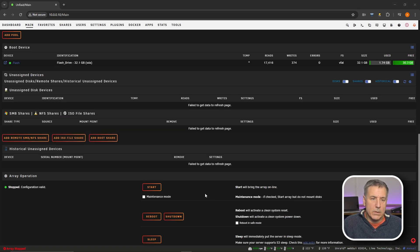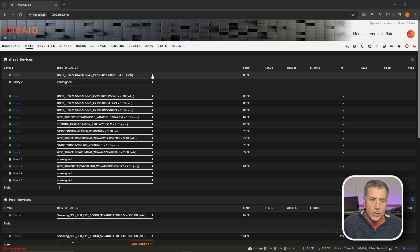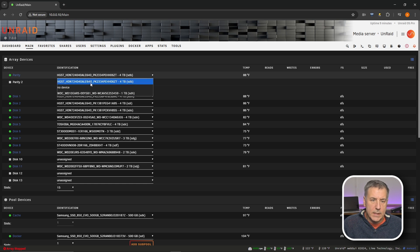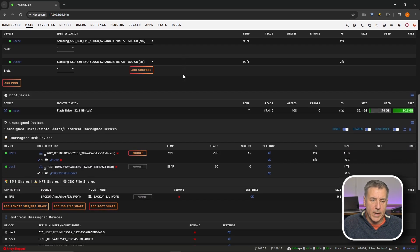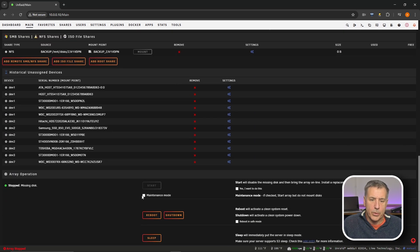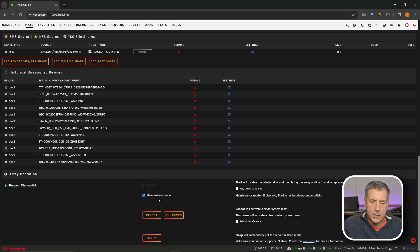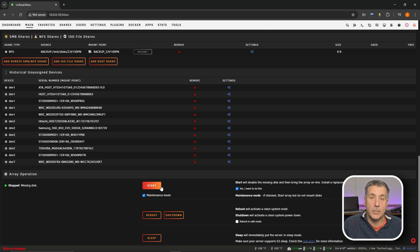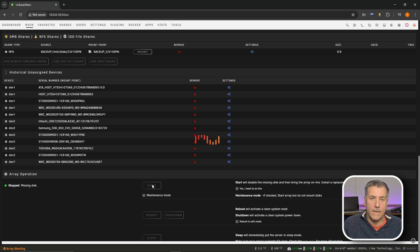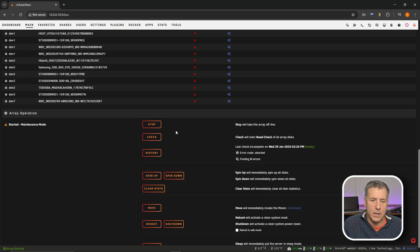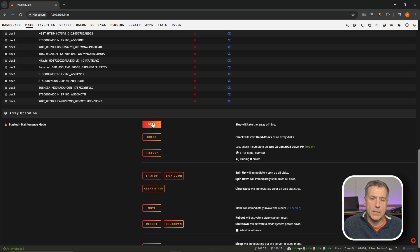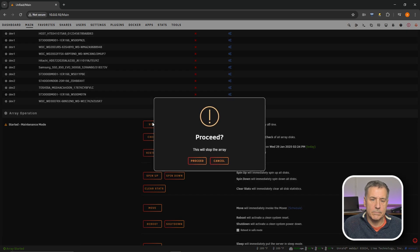Once the array is stopped, we're going to scroll back to the top. In your parity drive up here, we are going to set this to no device. Then we'll scroll back down to the array operation. We'll put a checkmark into maintenance mode. Once you have your maintenance mode selected, over on the right here, we're going to select yes, I want to do this. It's going to force the missing disk to be removed from the array. We'll hit start. And that will remove it from the array. Now you'll notice that it's gone up here. We're going to scroll back down and turn the array back off. We're going to stop the array again.